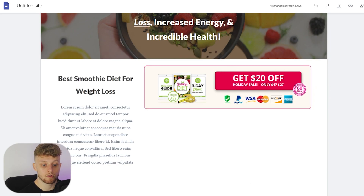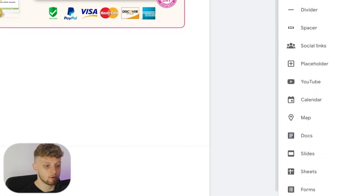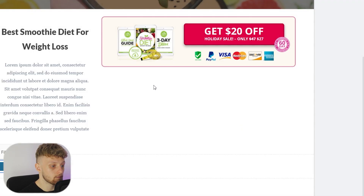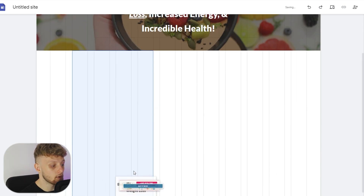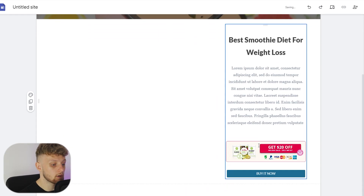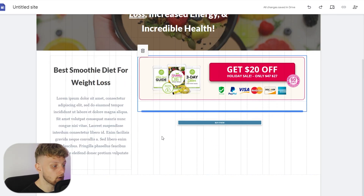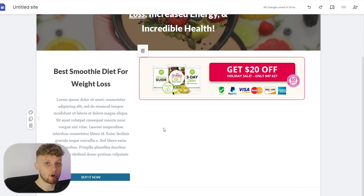If you wanted to add a dedicated button, go to the right-hand side panel, scroll down, go to 'button', and call it something like 'buy it now'. Paste in the affiliate link and you've got a buy it now button which you can place anywhere on the page. You can move all the elements around individually, and you can see your landing page really starts to come together when you get all your media in the right place.